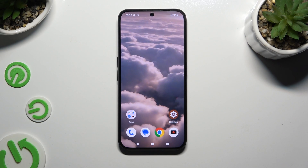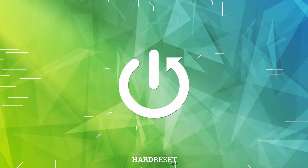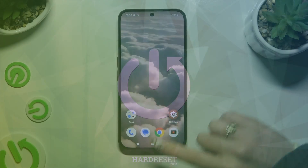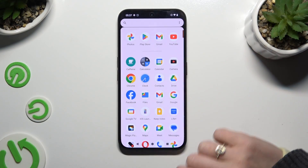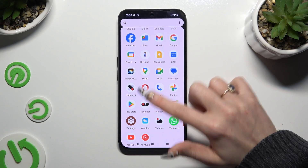In front of me is the Nothing Phone 2a, and today I would like to show you how you can change default apps. First of all, you need to download your new default app.